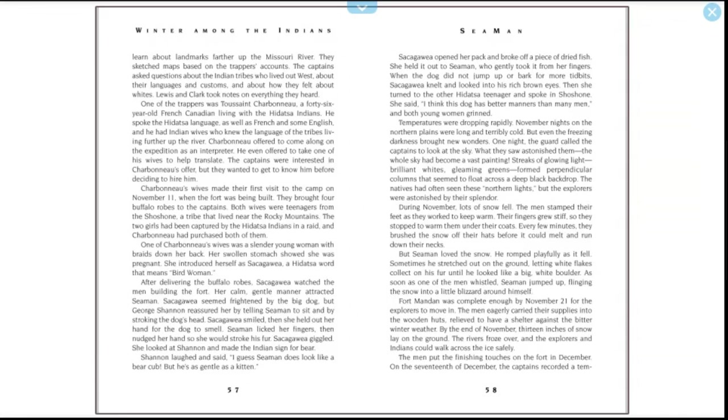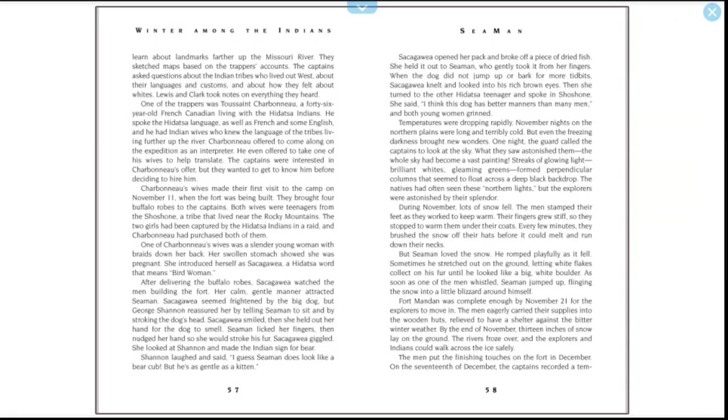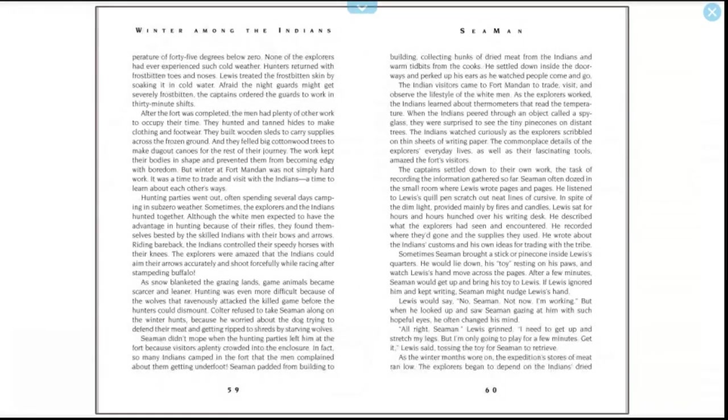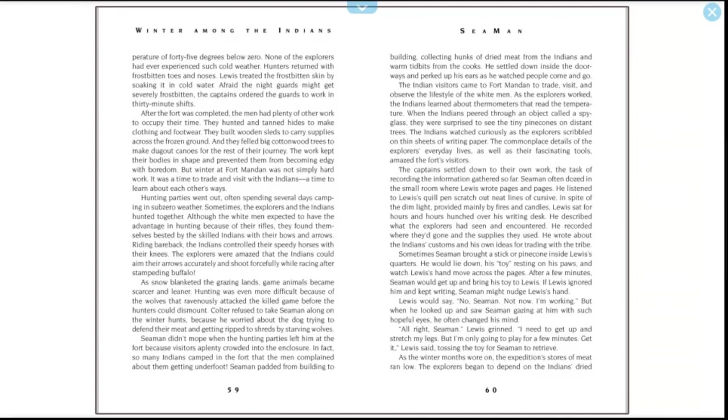Fort Mandan was complete enough by November 21st for the explorers to move in. The men eagerly carried their supplies into the wooden huts, relieved to have a shelter against the bitter winter weather. By the end of November, 13 inches of snow lay on the ground. The rivers froze over and the explorers and Indians could walk across the ice safely. The men put the finishing touches on the fort in December. On the 17th of December, the captains recorded a temperature of 45 degrees below zero. None of the explorers had ever experienced such cold weather. Hunters returned with frostbitten toes and noses. Lewis treated the frostbitten skin by soaking it in cold water. Afraid the night guards might get severely frostbitten, the captains ordered the guards to work in 30-minute shifts.